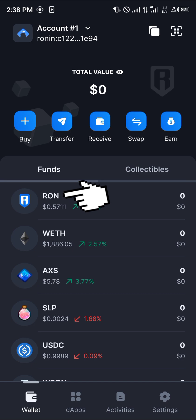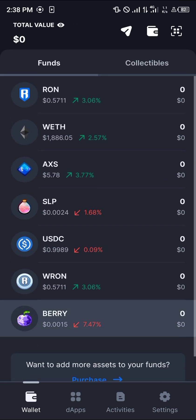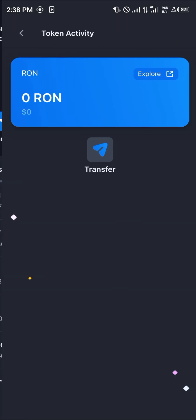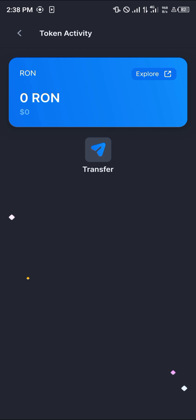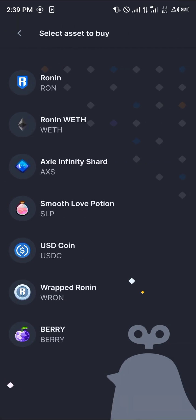Once the Running wallet is opened up, please make sure that you have the Running token itself. The Running token is the native token of the Running wallet. If you do not have any of this token, all you need to do is head back and click on the Buy option.